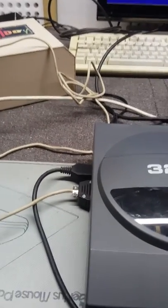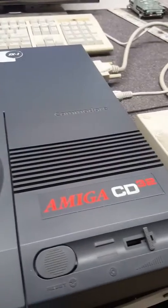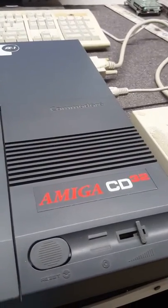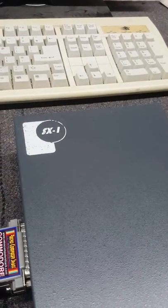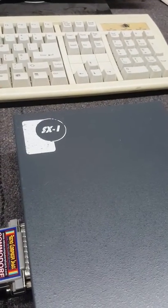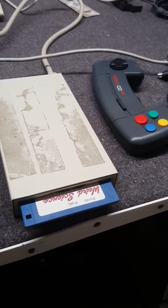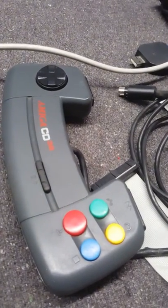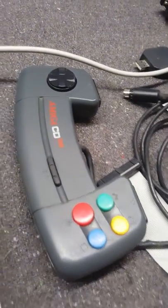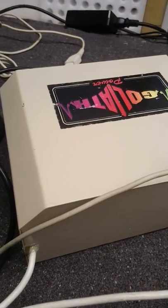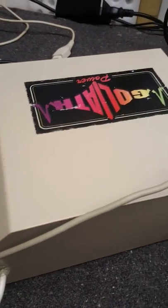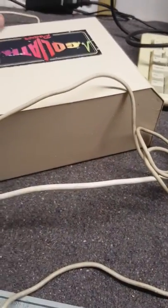Right here we have a Commodore Amiga CD32 in working order with the SX-1 ParaVision add-on, a PC keyboard, a floppy disk drive, an Amiga CD32 joypad, and here we have a Goliath power pack which I believe are quite rare nowadays. A Genius mouse and mouse pad. I'll switch the power pack on.